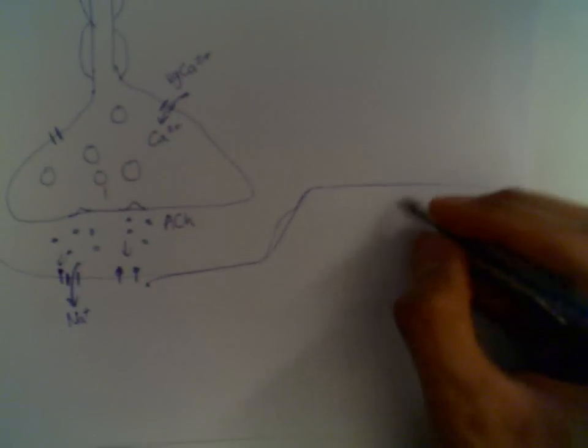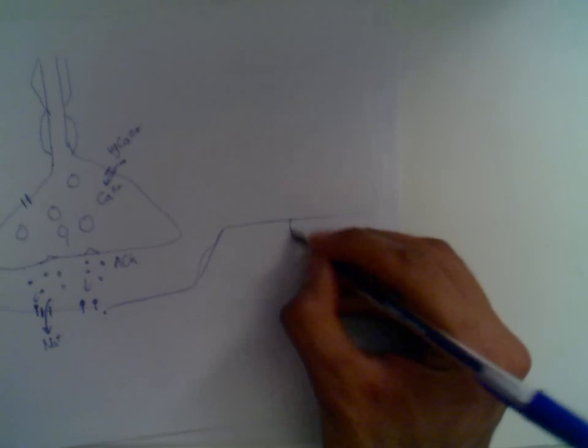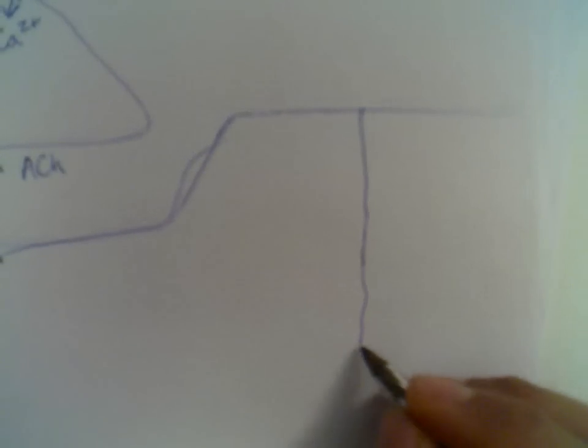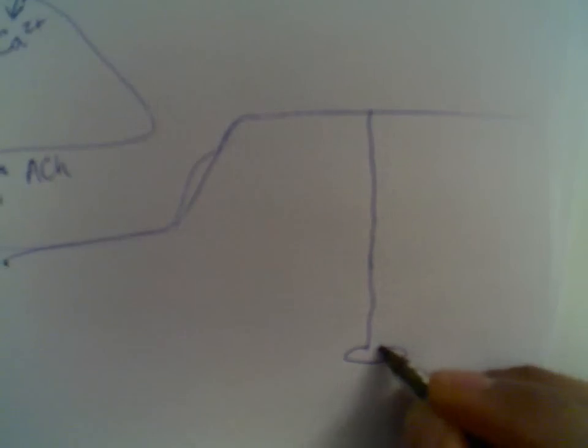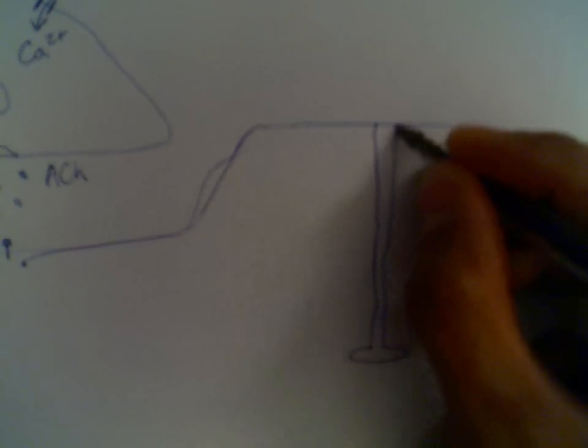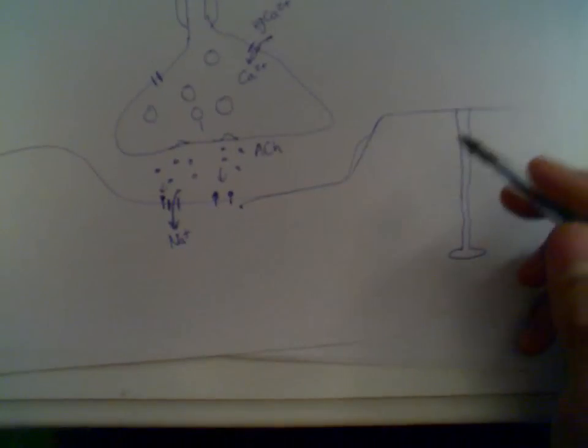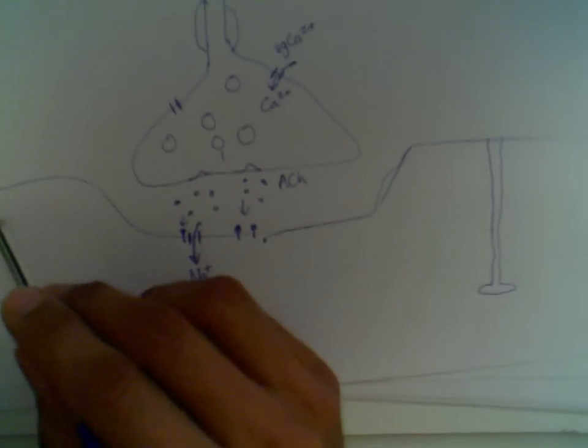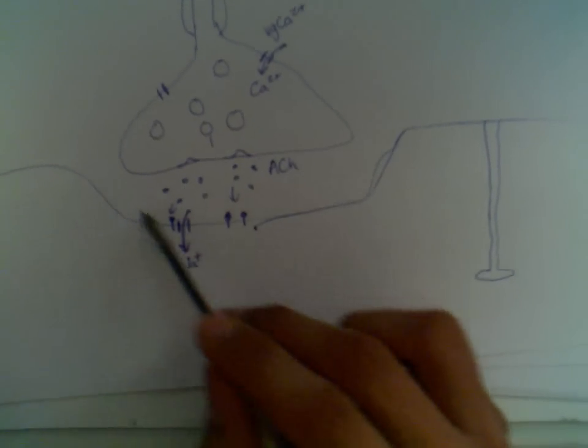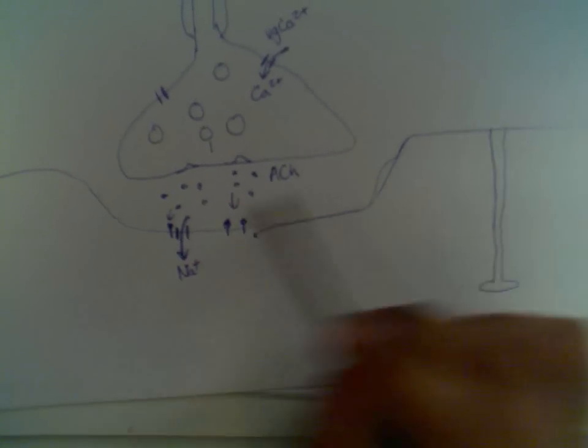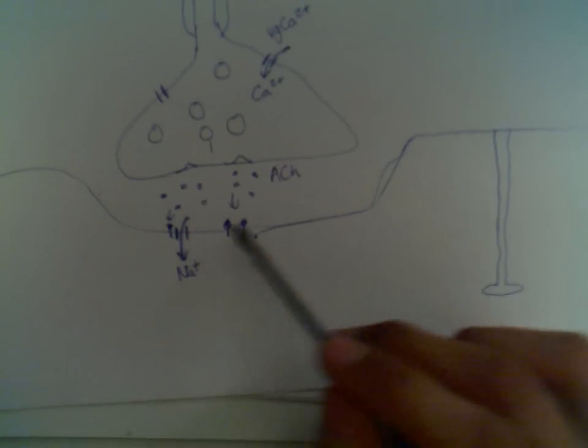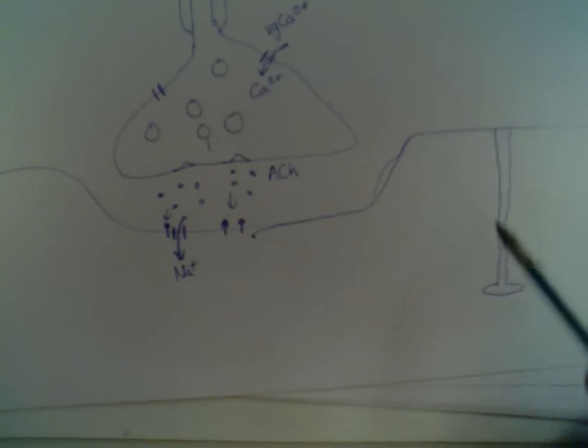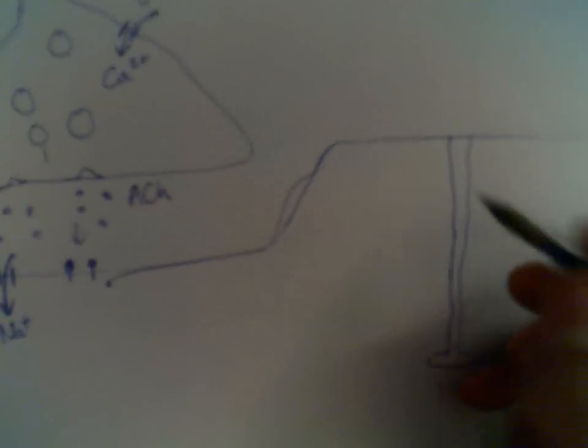Now within the muscle, there are these things called T-tubules, which you've probably heard about, and you're now going to find out what their function is. So these T-tubules are big bits going down, and they're all through. They go deep into the muscle. So not only is this depolarizing potential carried along the surface of the sarcolemma, it can go deep into the muscle via these T-tubules.